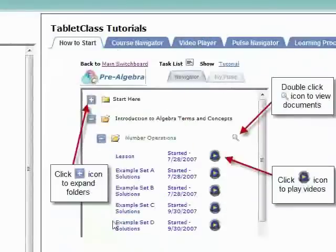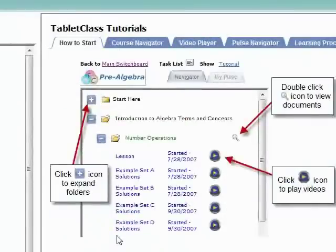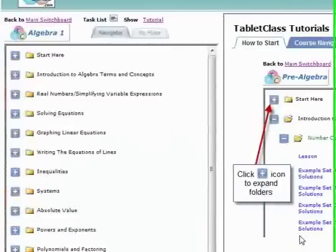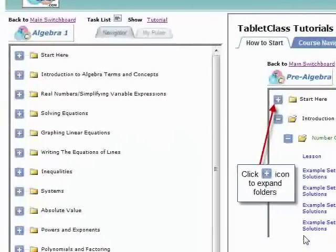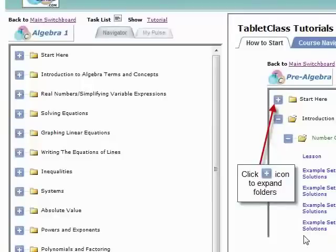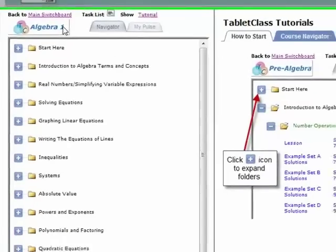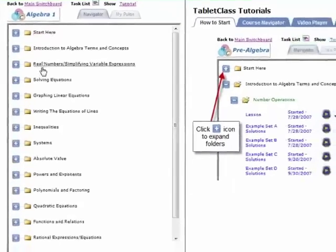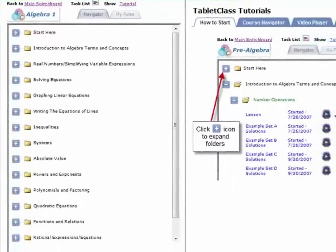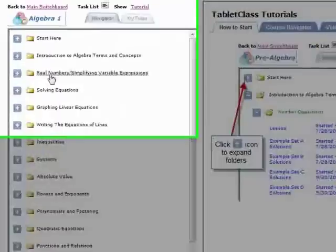But what I want to show you, I want to give you enough information so you can get going with our system. So I'm going to show you the basic learning process of a tablet class. We're looking at an Algebra 1 course here, and what you are seeing are the chapters that make up this course.